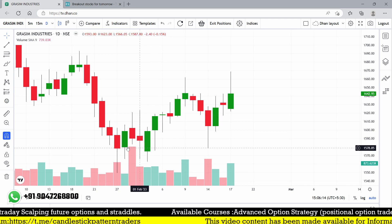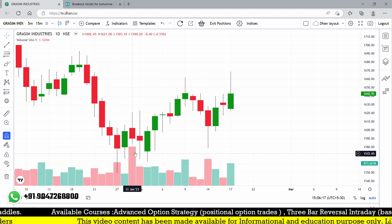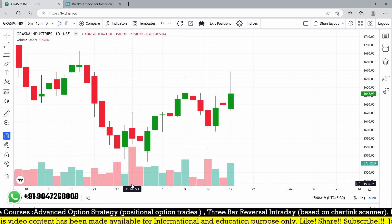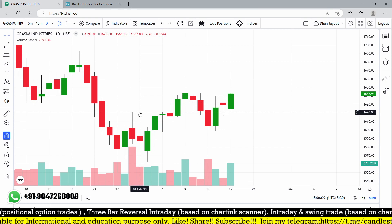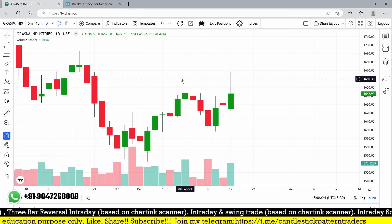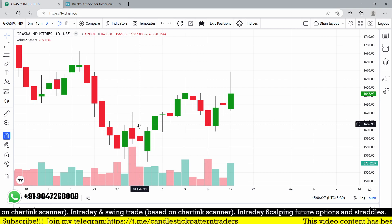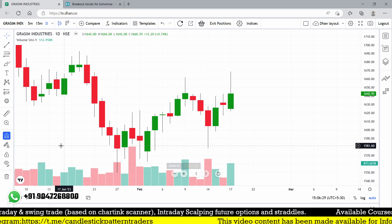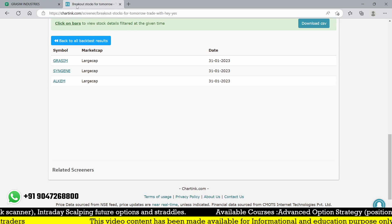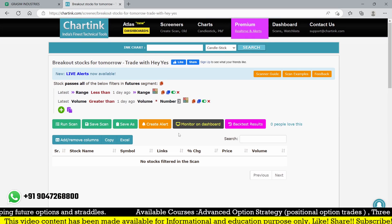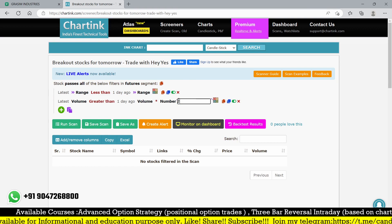On 31st January, the volume is three times higher. The high is around 1620 and then it went up to 1660, but it was the next day - the day where budget is happening. After budget you can back-test it. I'm just giving you the scanner - it was working well.